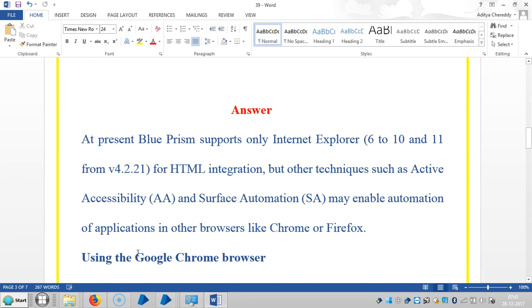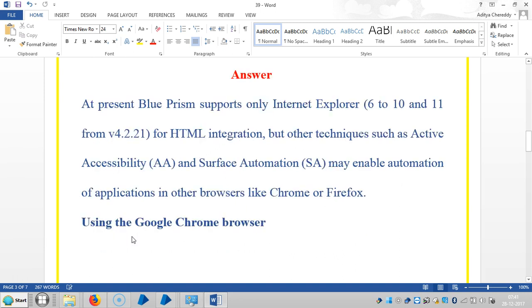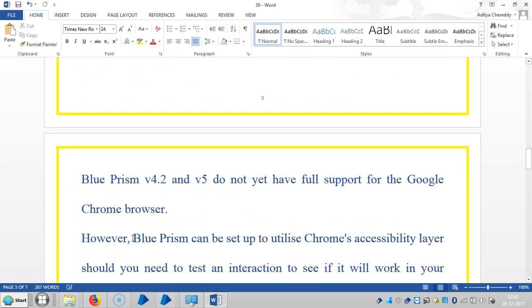Browsers like Chrome or Firefox. In this video we're going to see how to interact with Google Chrome browser. Blue Prism version 4.2 and version 5 do not yet have full support for Google Chrome browser.